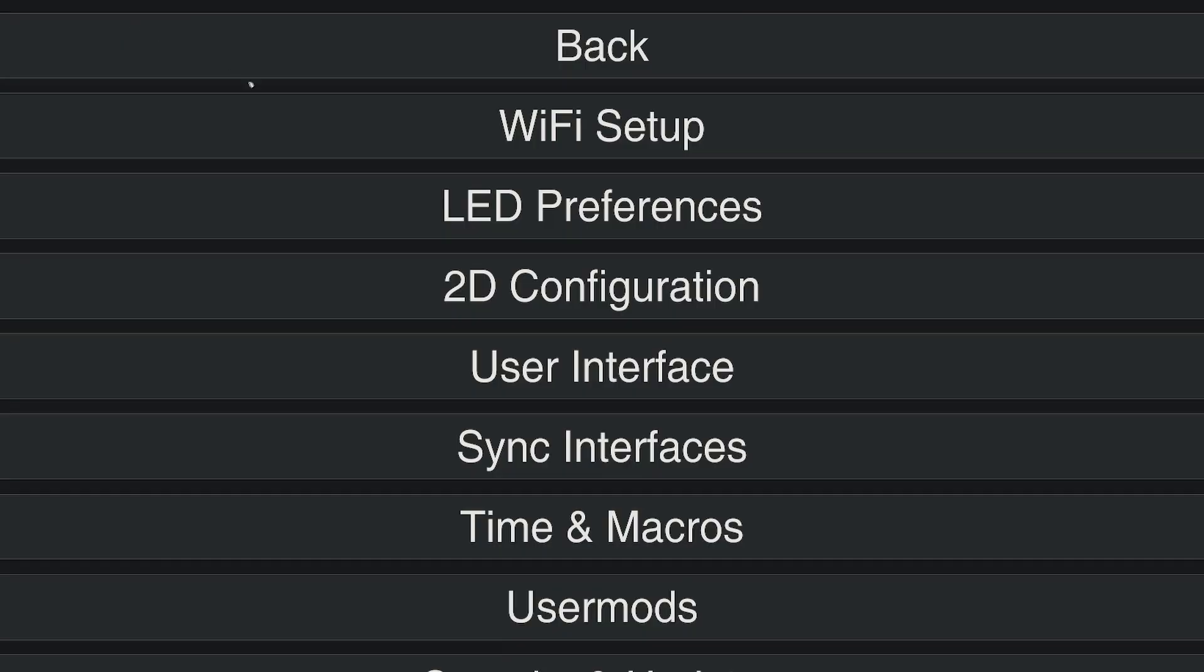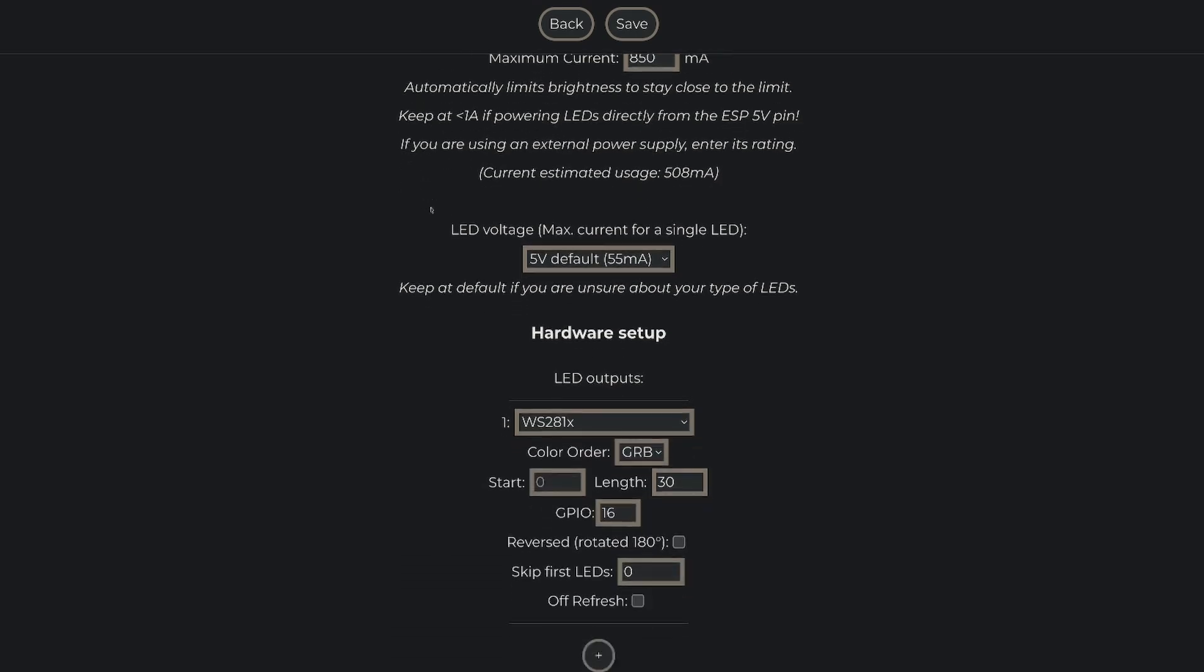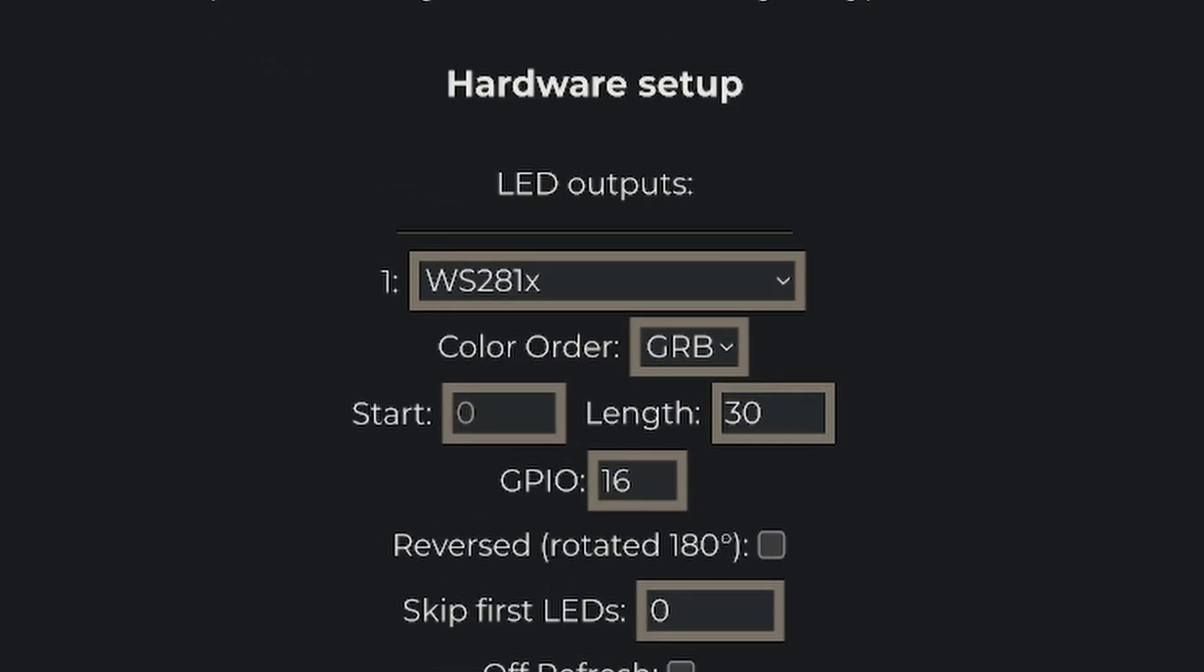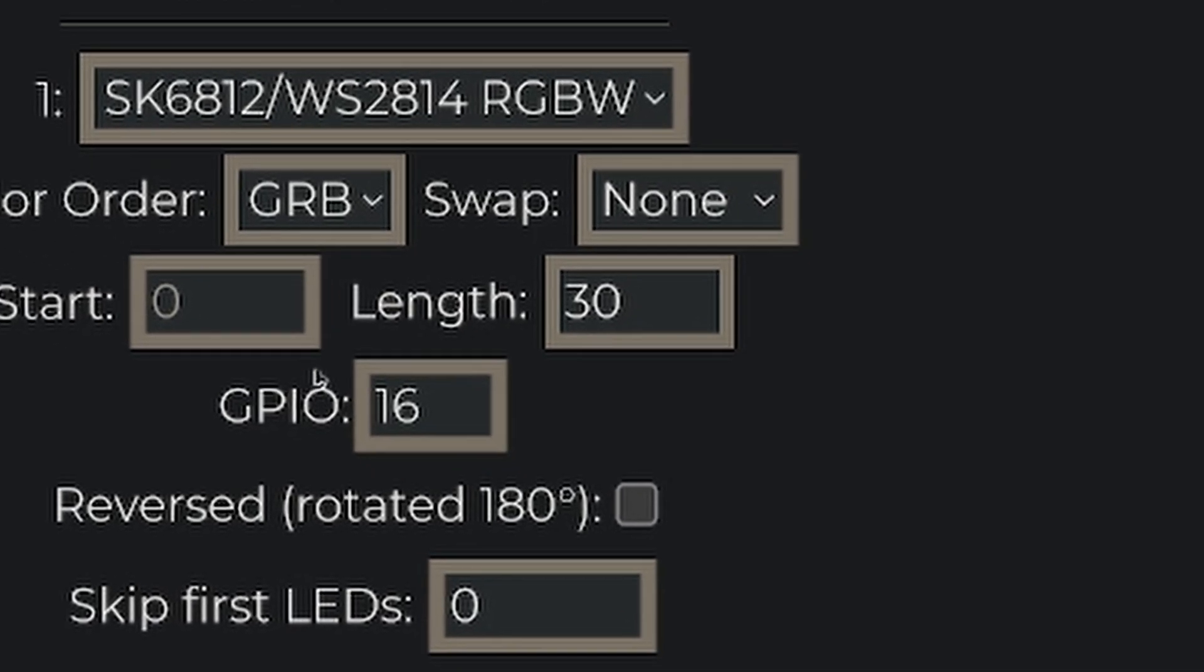Why aren't all of the LEDs lit up? If we go back to the device settings and to LED preferences, we need to change a few things. First, make sure to select the correct LED type. Mine are SK6812, so that's what I'll choose.